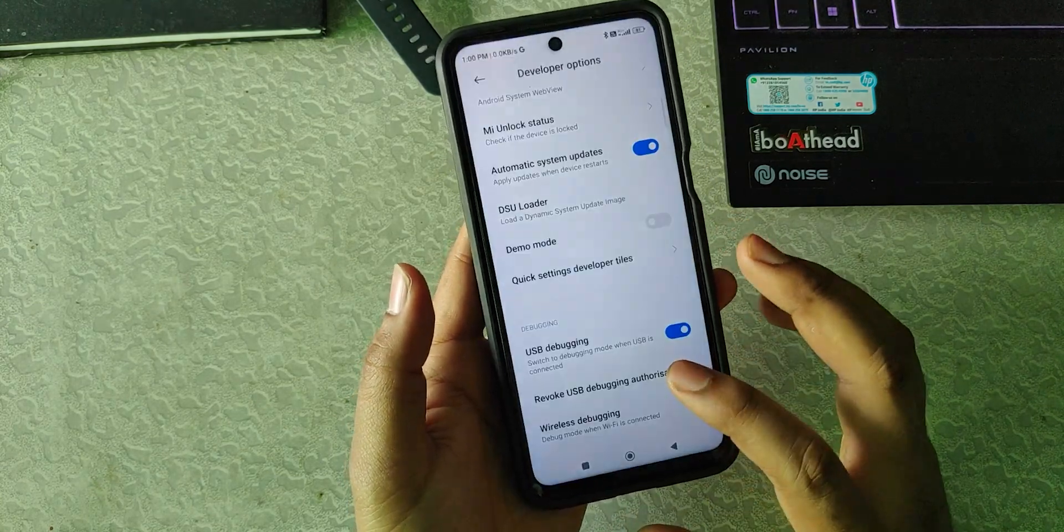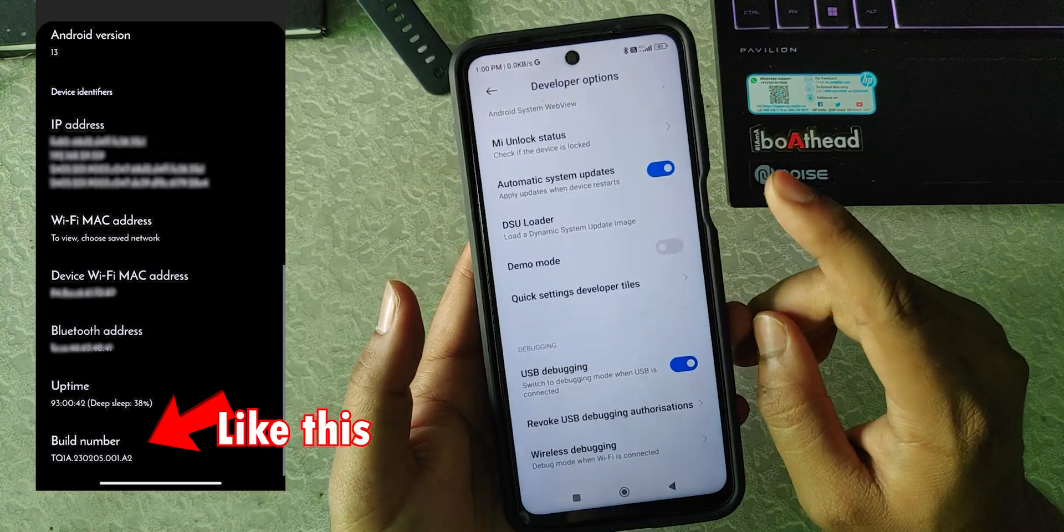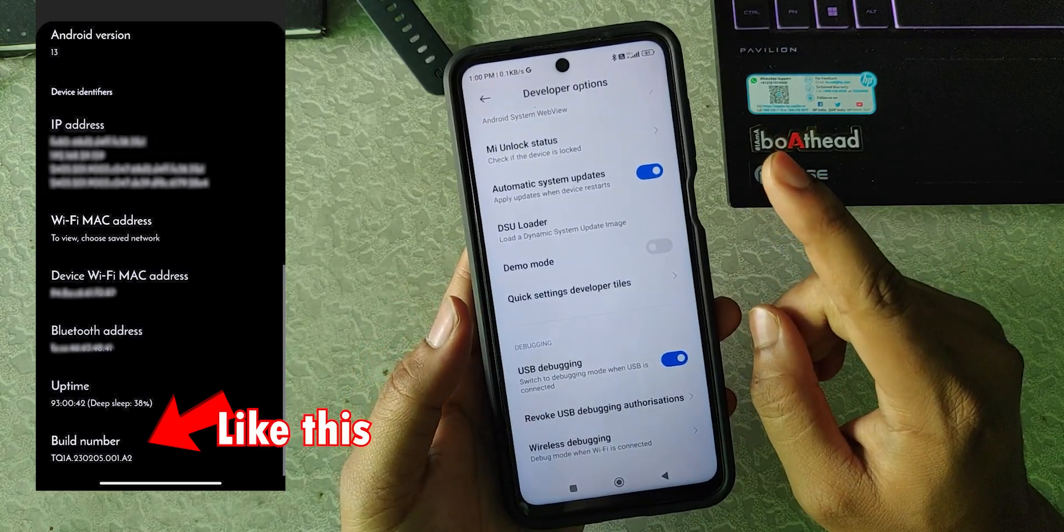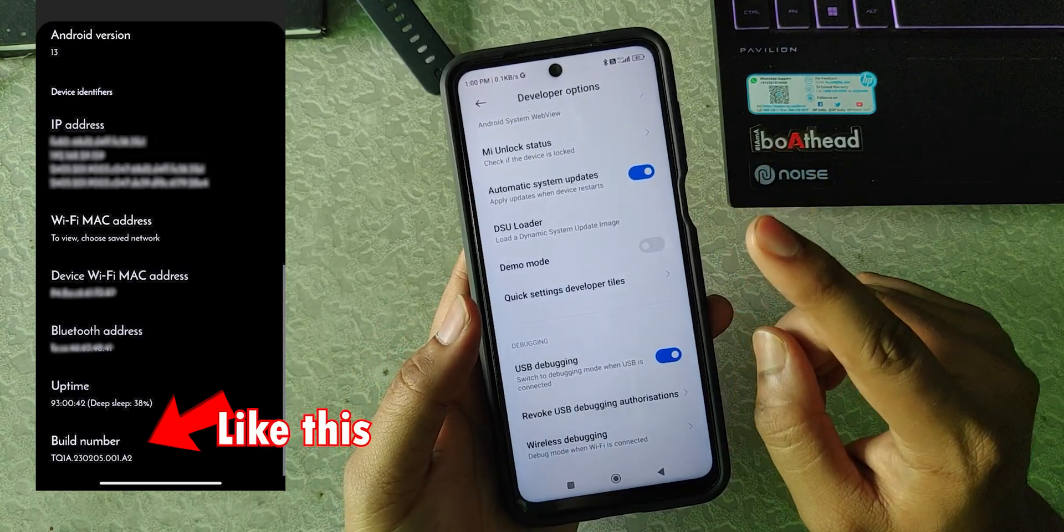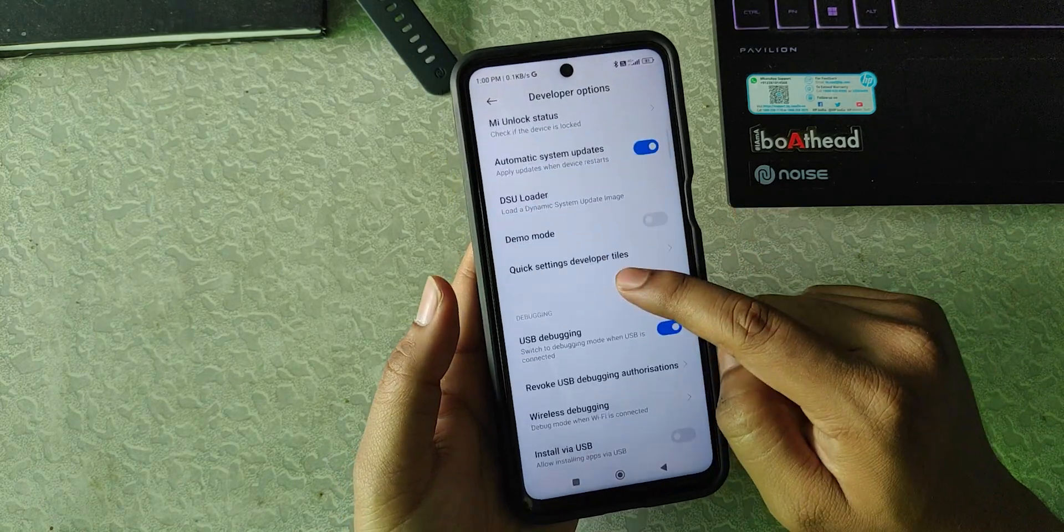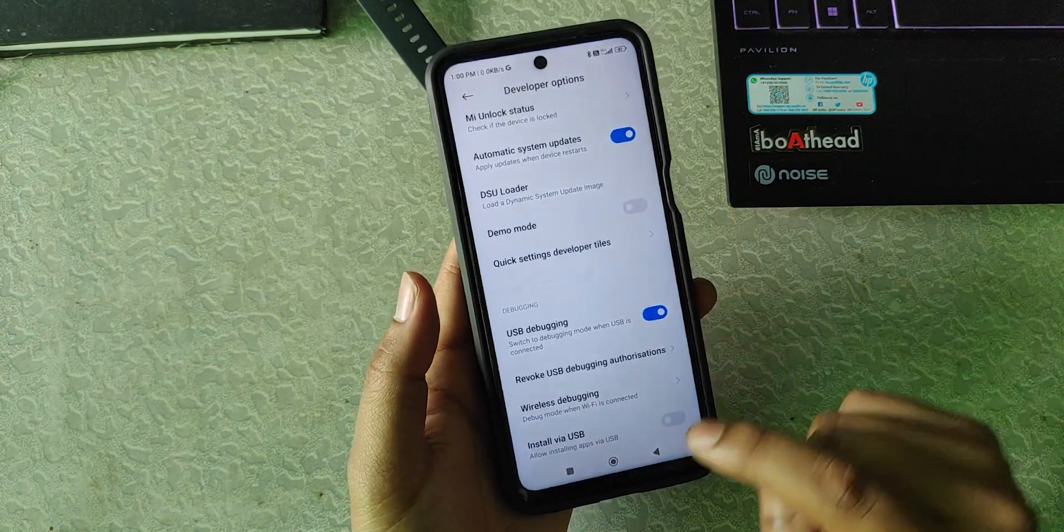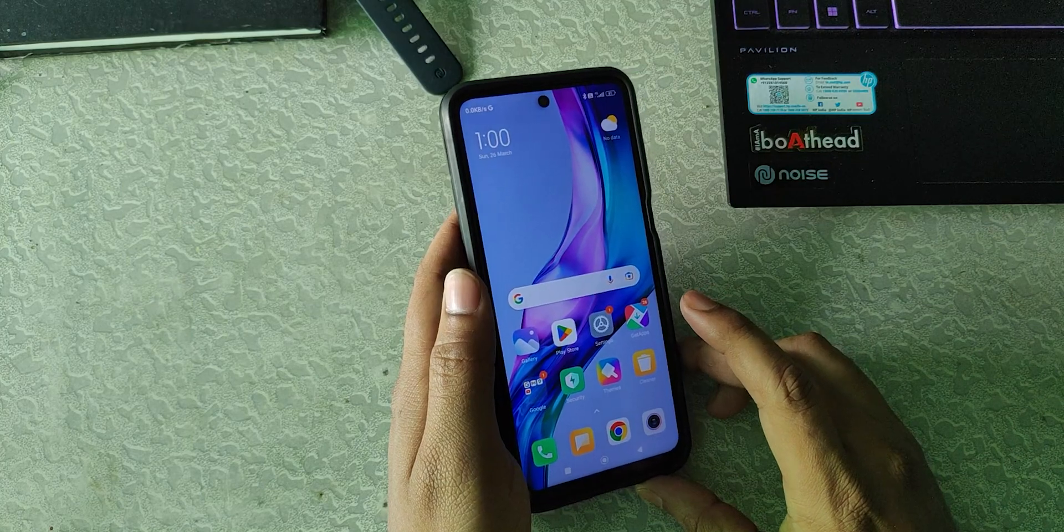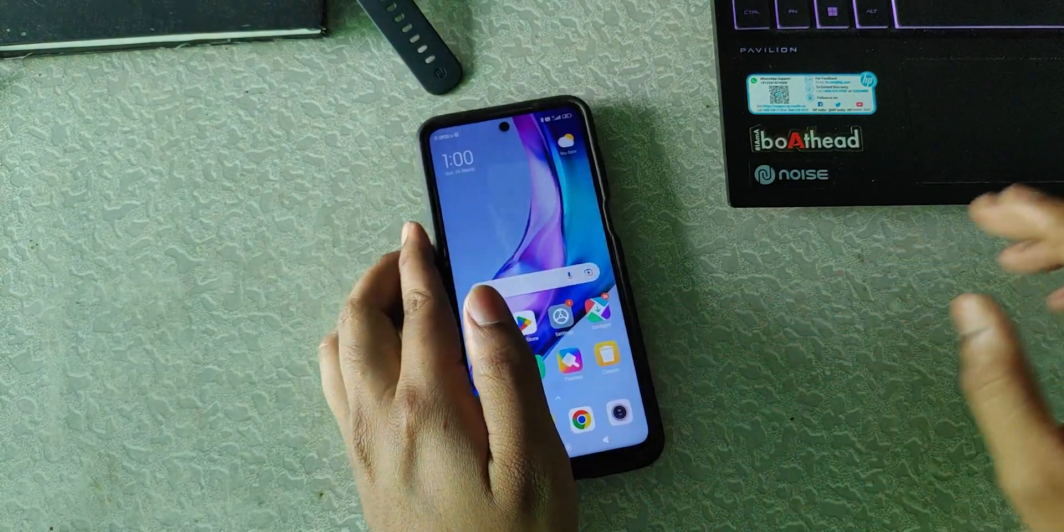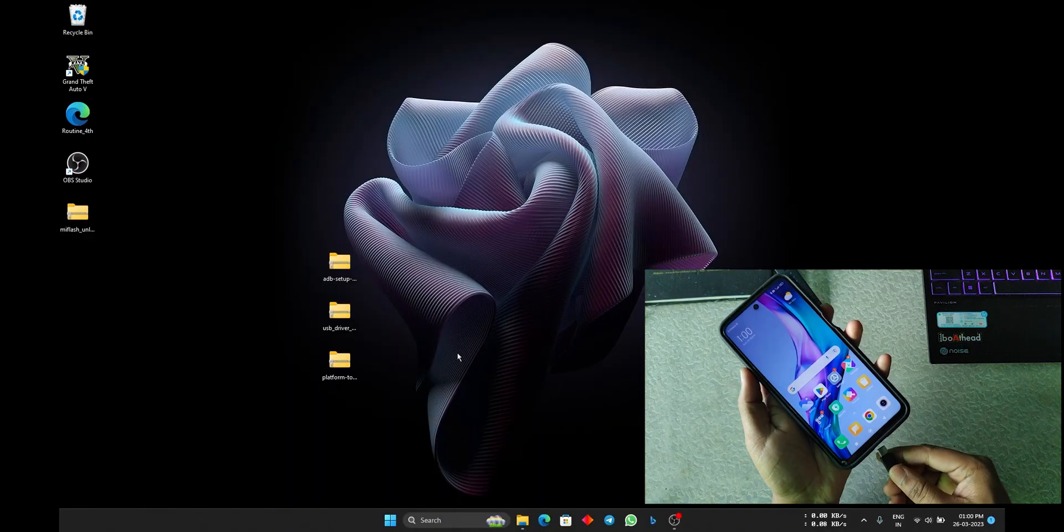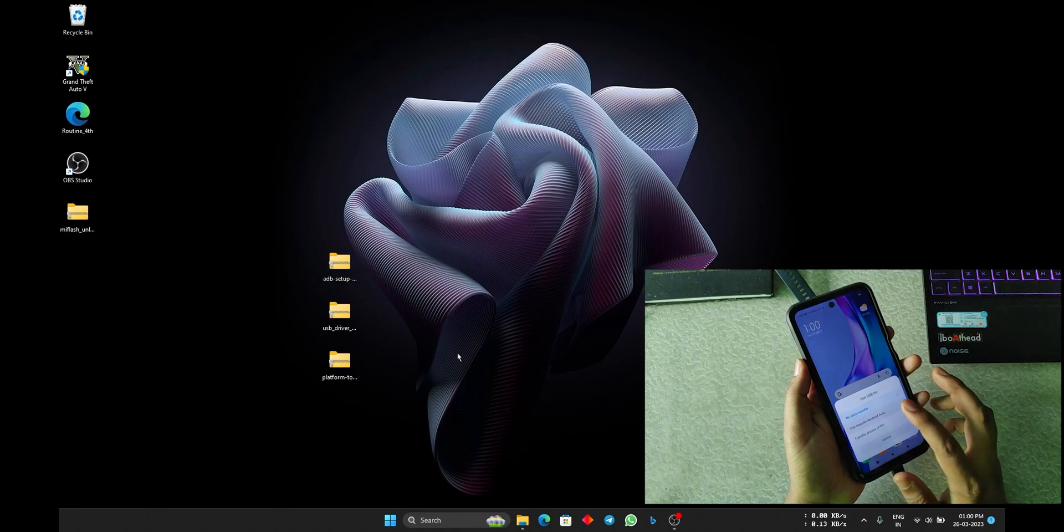For that, you can tap on build number if you are using other devices. Tap on build number and go to Developer Option, then turn on the USB debugging. Now go to home. The next step is into the PC, so let's get to PC.